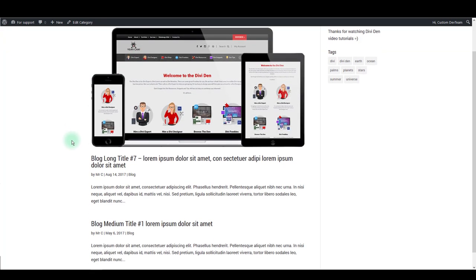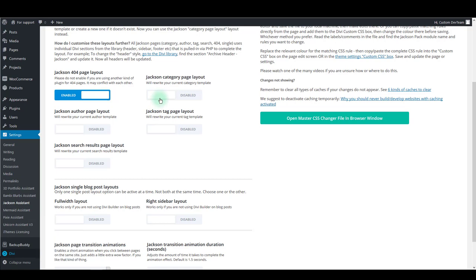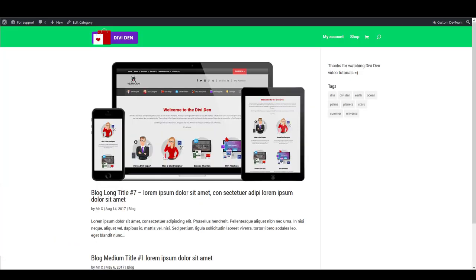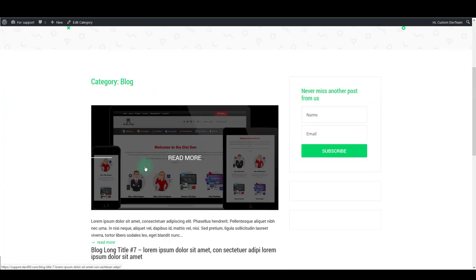But enabling this feature will slightly improve the look of it. It adds this header with category name and also improves how posts look like.